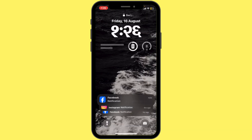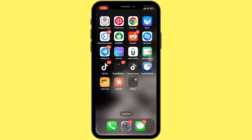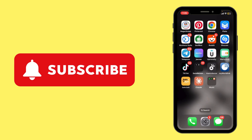And that's it — your images should be loading again on the Twitter app. Thank you for watching the video till the end. If you liked the video, don't forget to subscribe to our channel for more tutorials like this. See you in the next video.